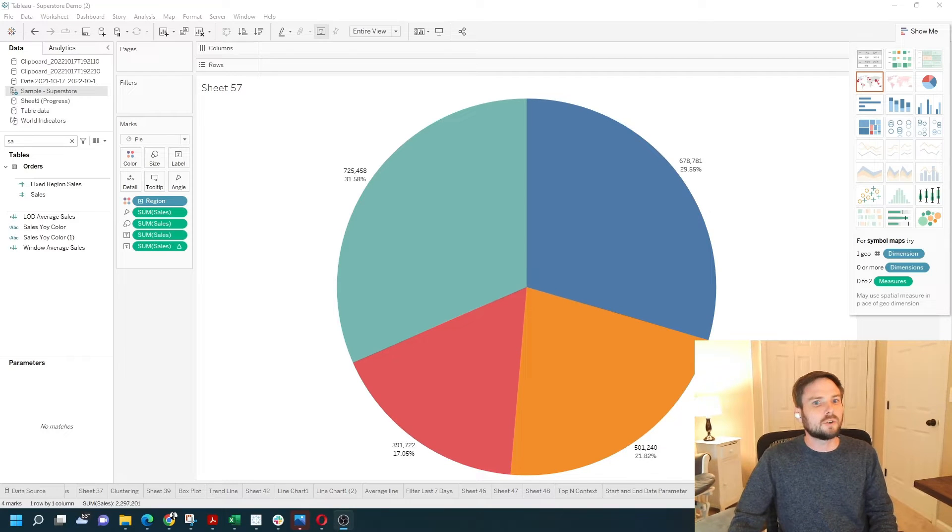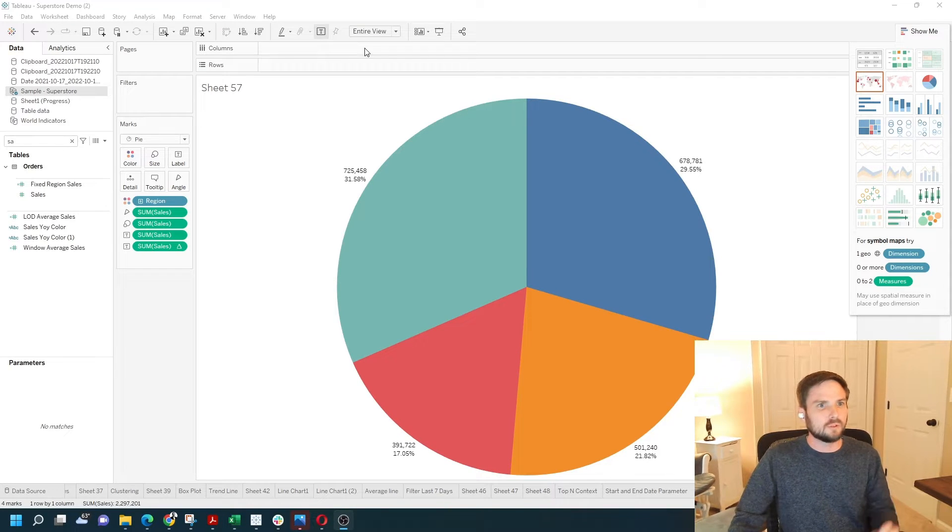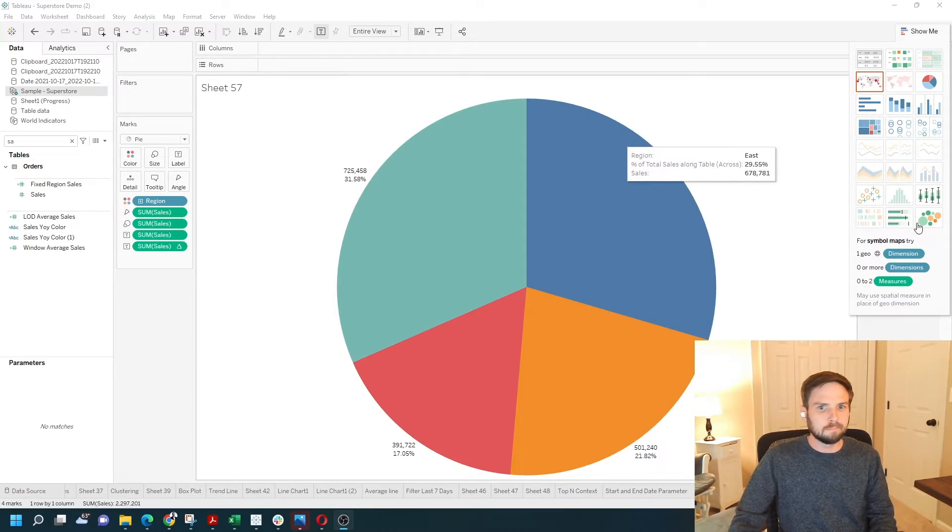How do you make a simple pie chart in Tableau? I'm going to show you two quick ways. Let's take a look.